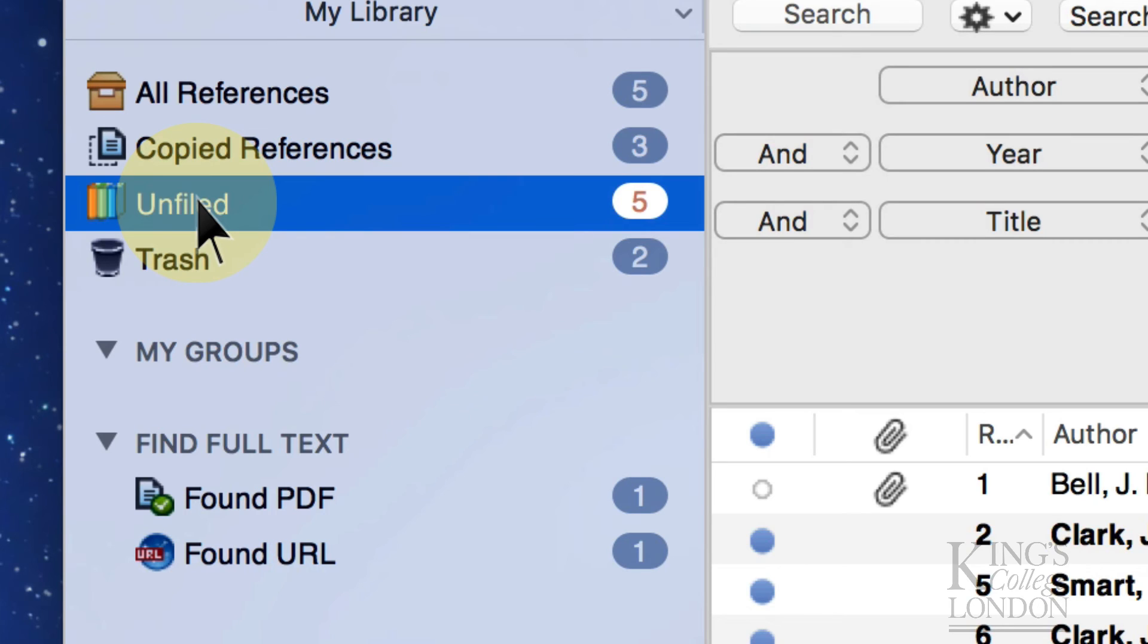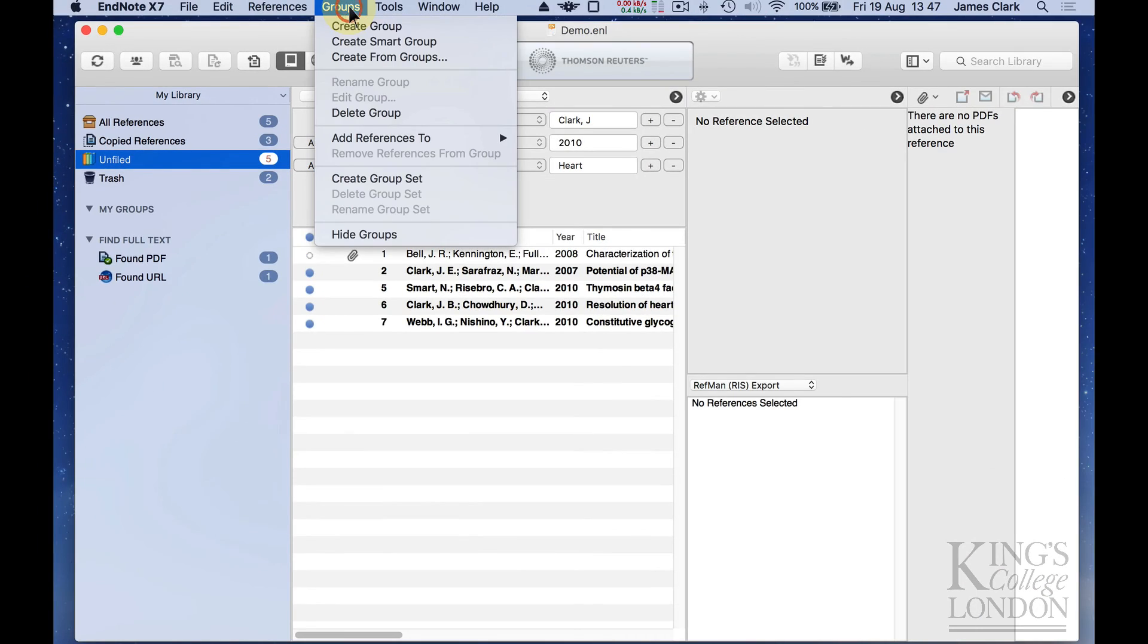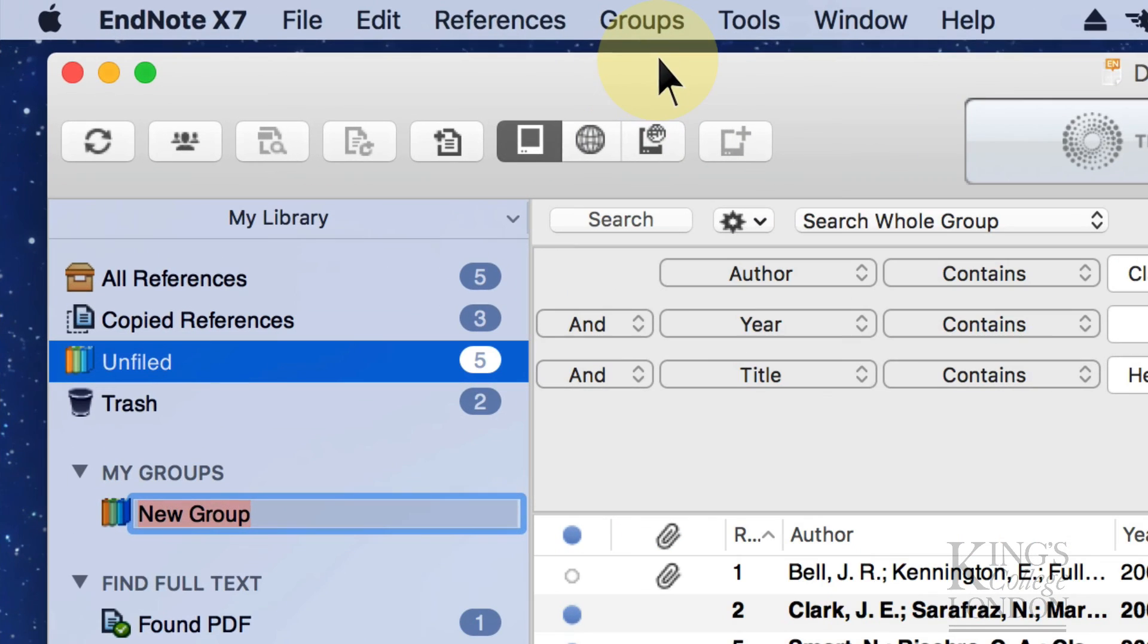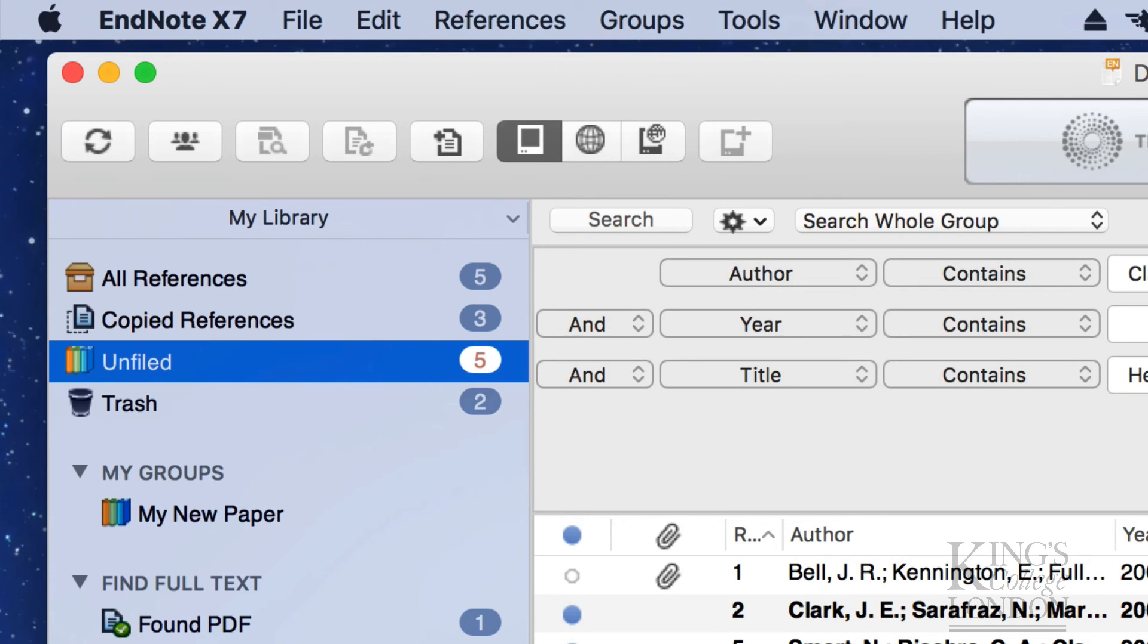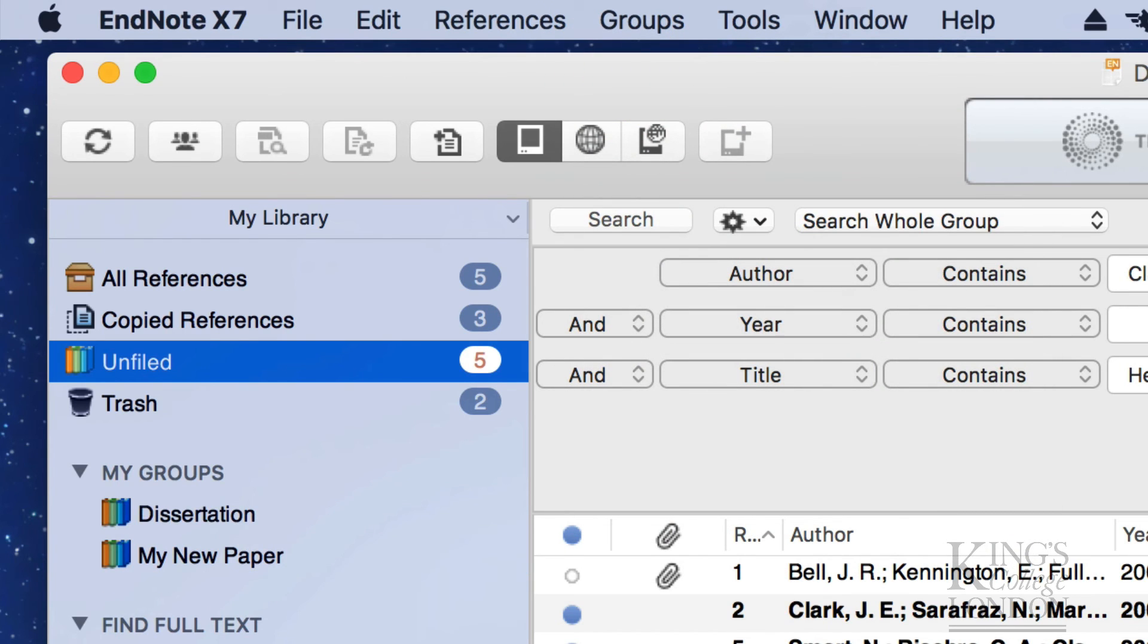This means that the five references currently in our database haven't been assigned to a project. So we can assign them to a project. And a project is called a group. So we can go up to Groups and create a group. And we can call this group, let's say, My New Paper. And while we're here, let's create a second group and call this Dissertation.